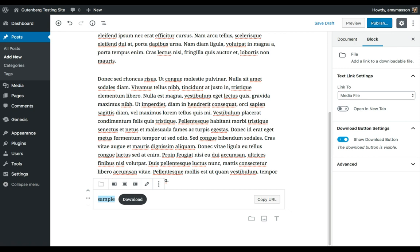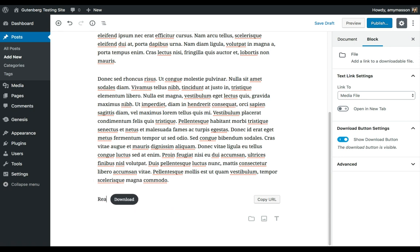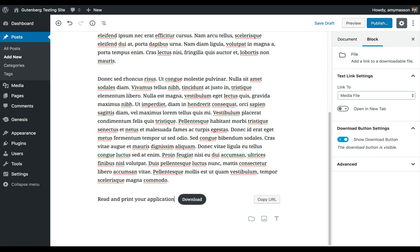So let's see, read and print your application now. Okay, then it gives me a Download button, and this works.